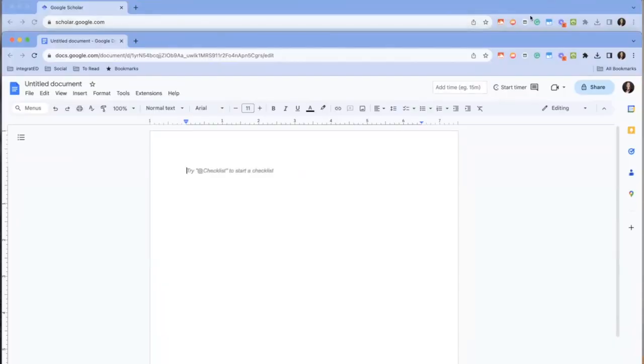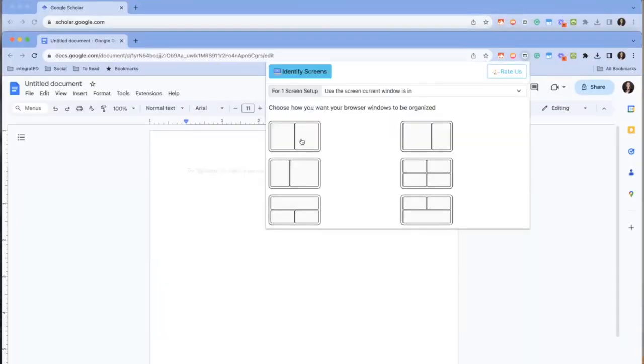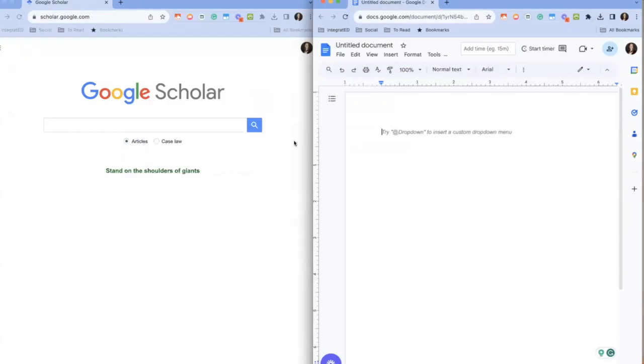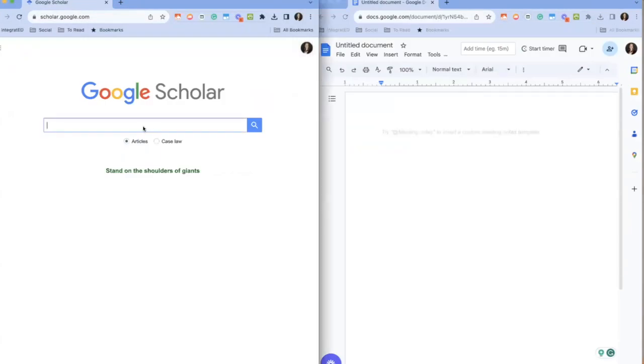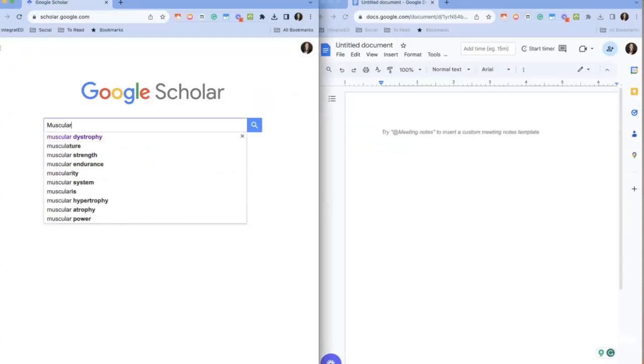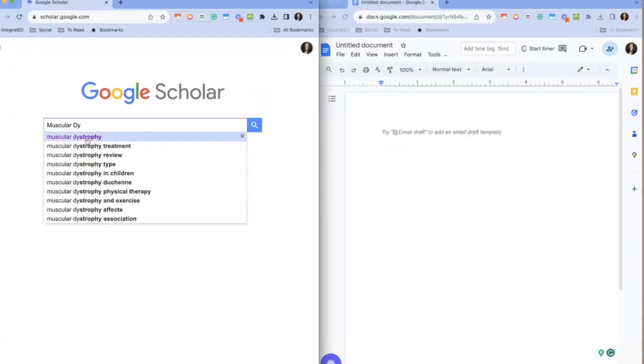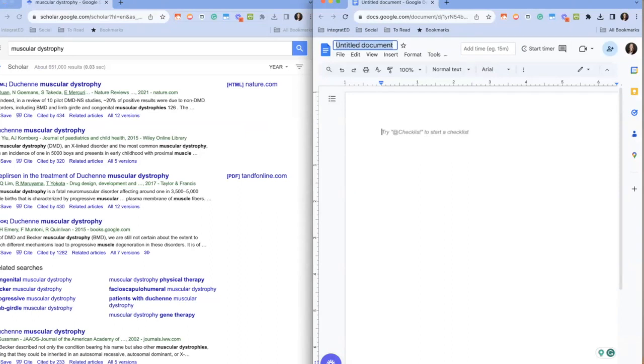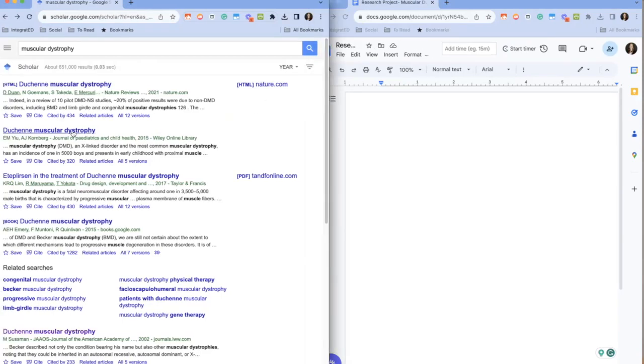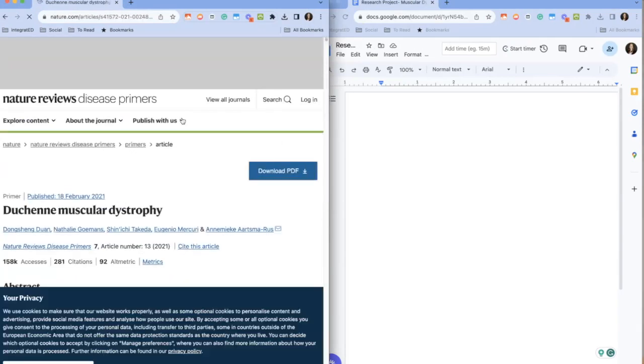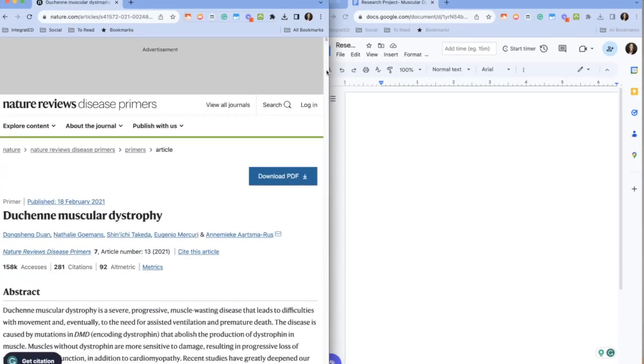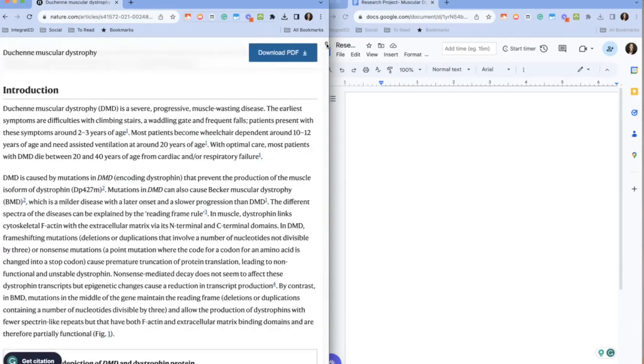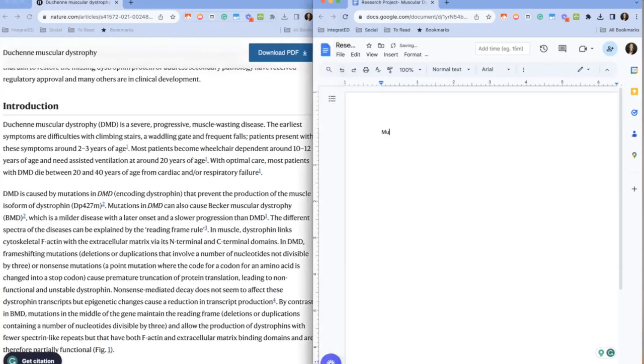So picture this, your students are conducting research for a research project. With DualS they can have their research article open on one side of their screen and their Google doc document on the other. This means no more constant tab switching and increases efficiency for students. This also makes it really easy for the teacher to walk around the room and visually see where students are getting their information from. DualS makes having a dual screen for teachers and students really easy with a few clicks using the Chrome extension that you can get from the Chrome web store.